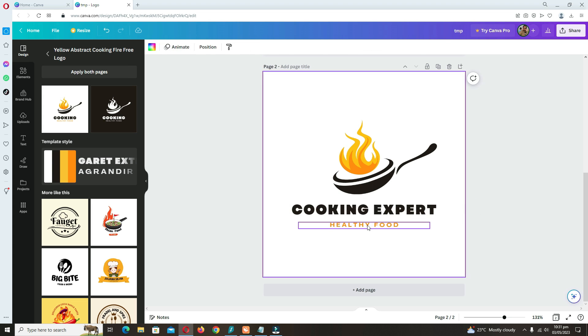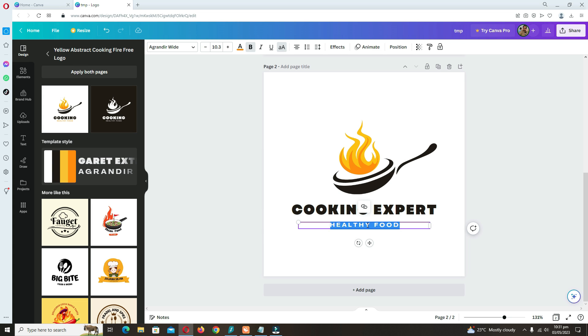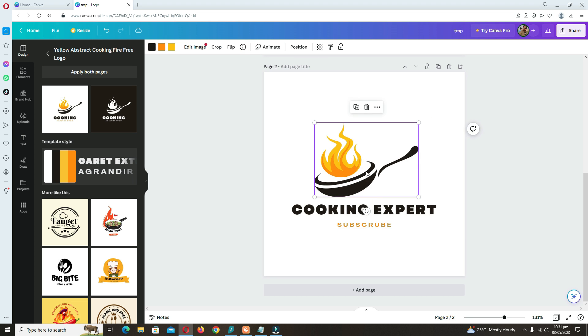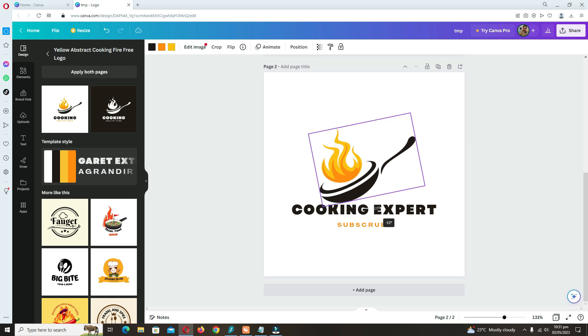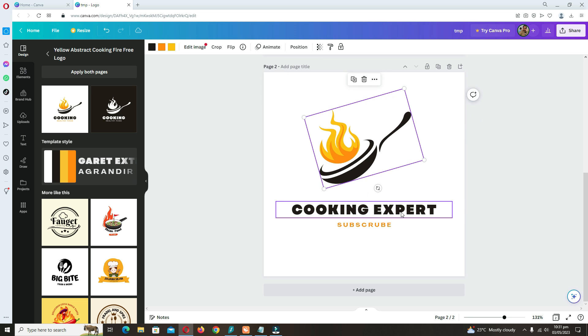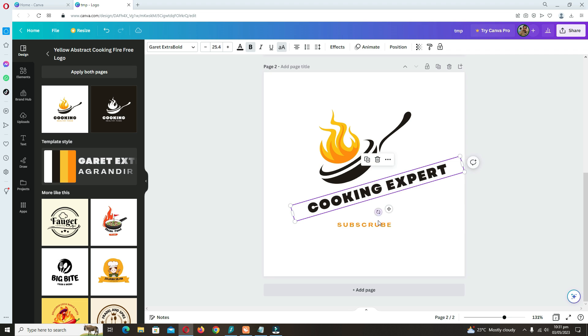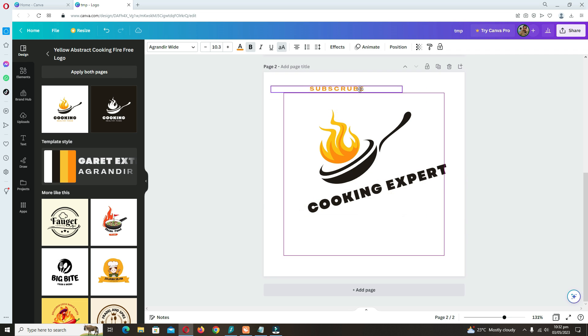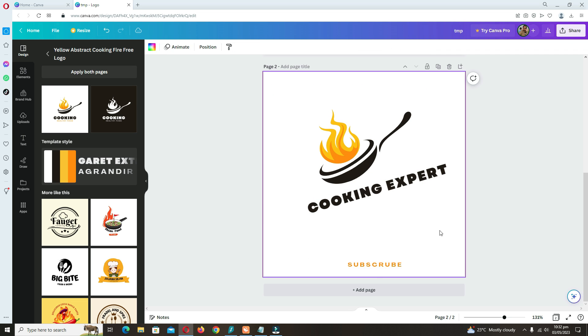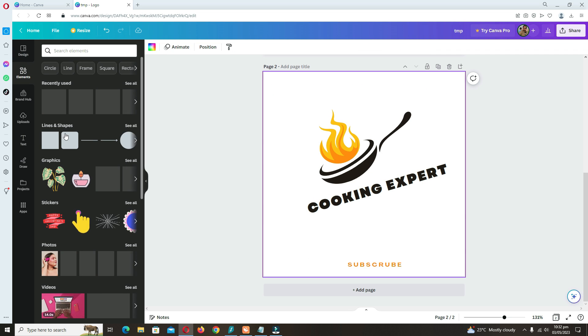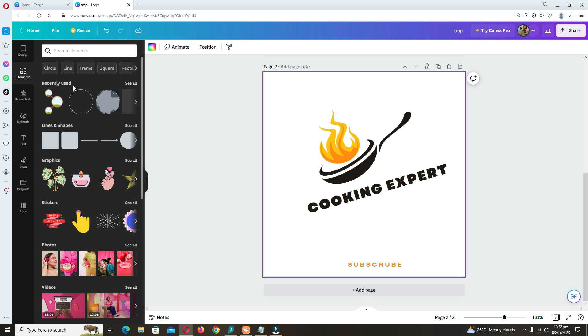Cooking Expert. You can type here 'subscribe' or 'healthy food' or anything. You can make adjustments from here. You can rotate them, and plus point, you can add different beautiful elements.